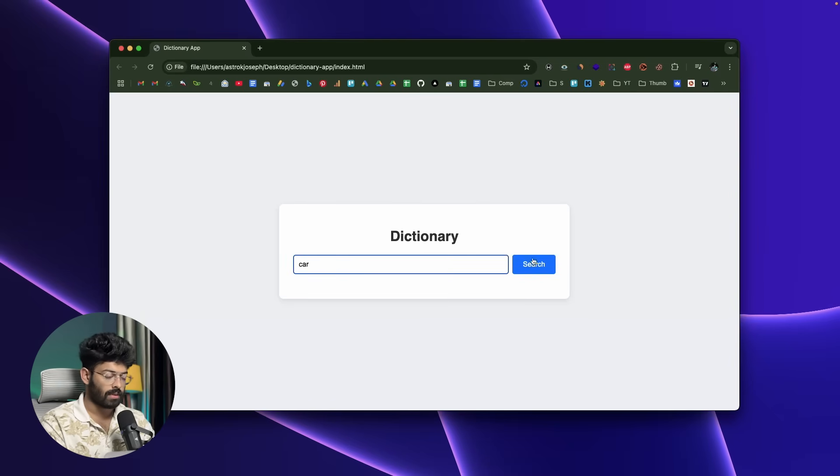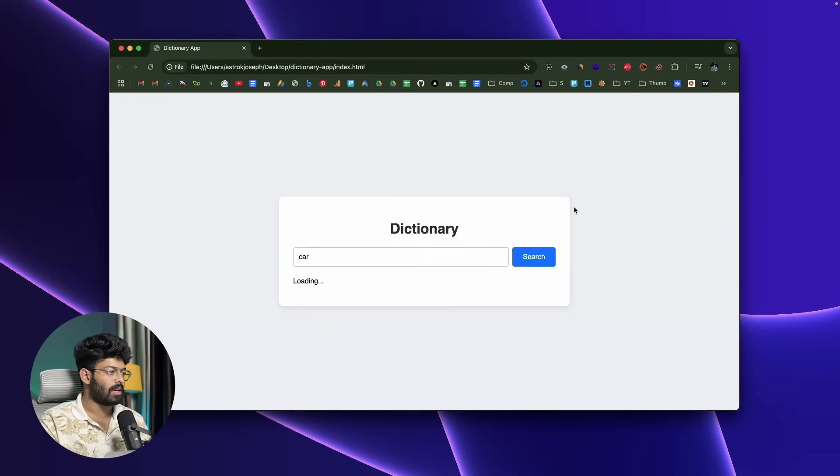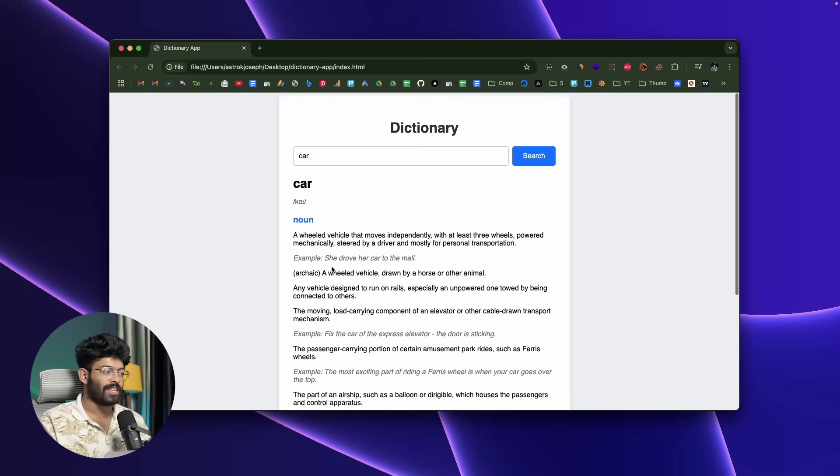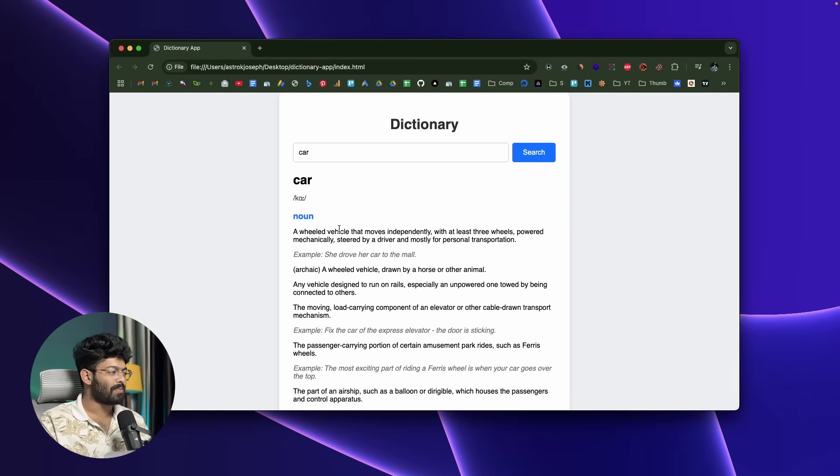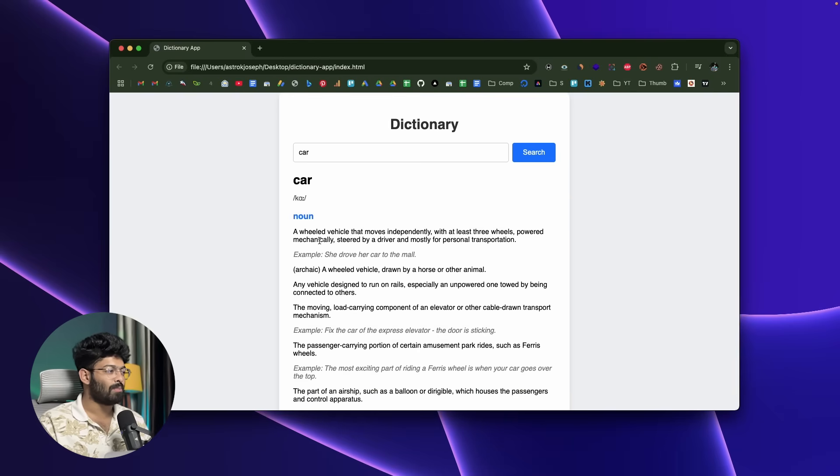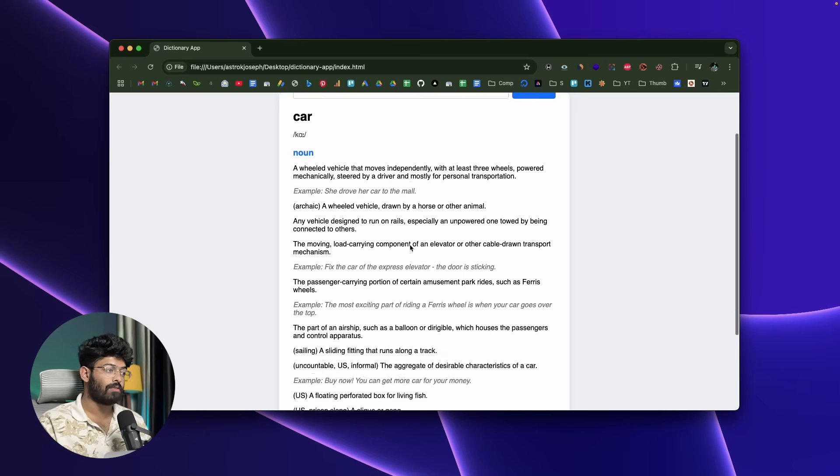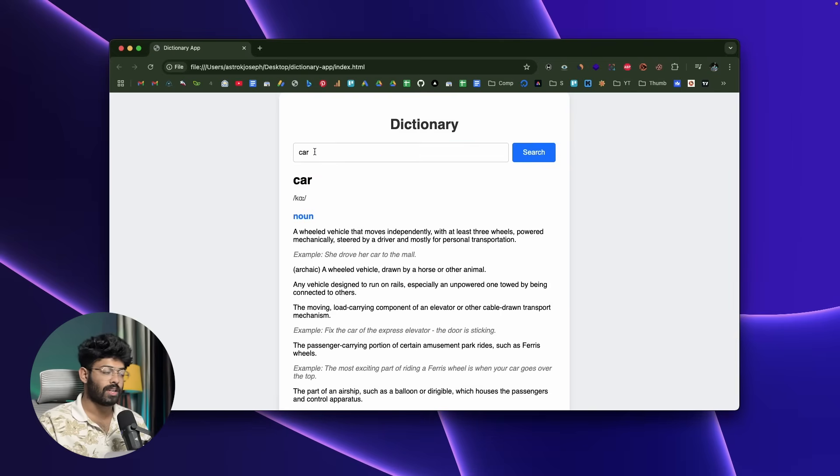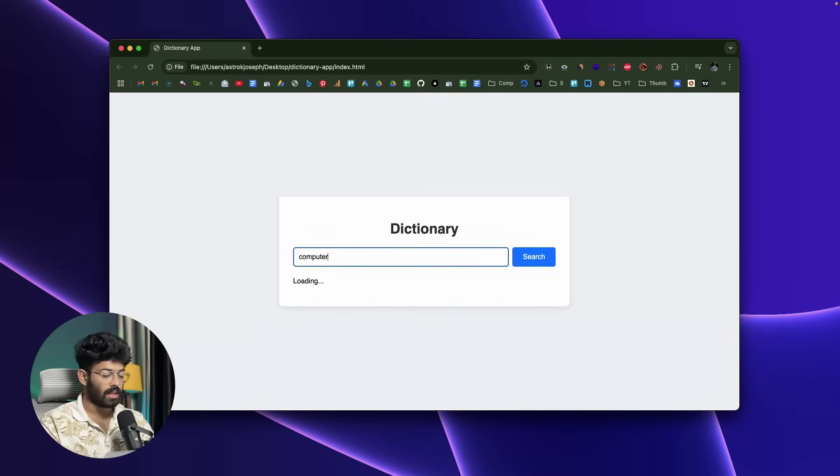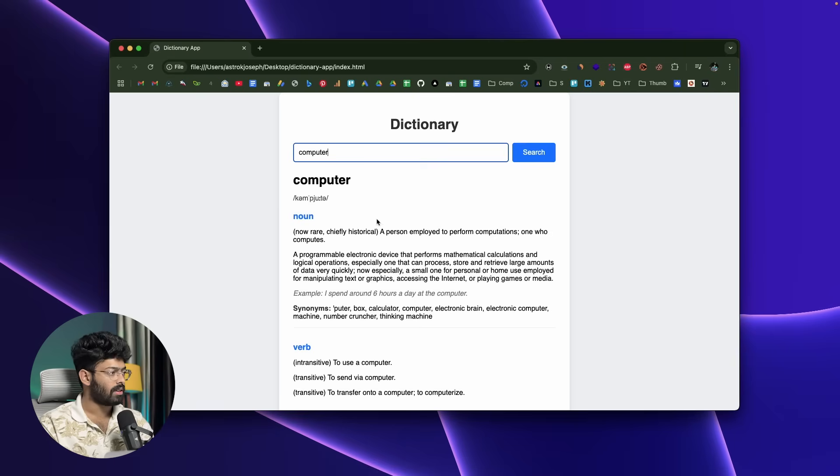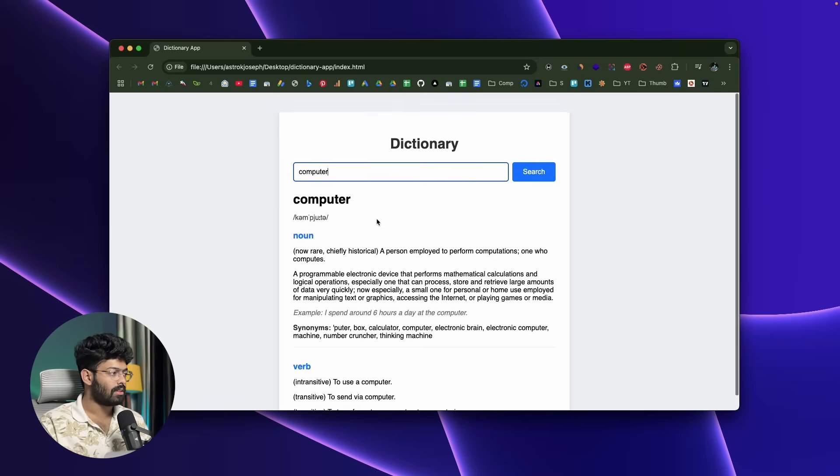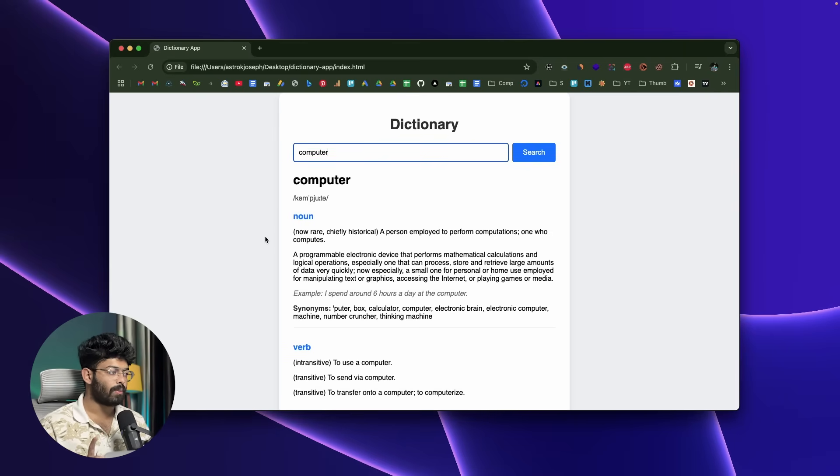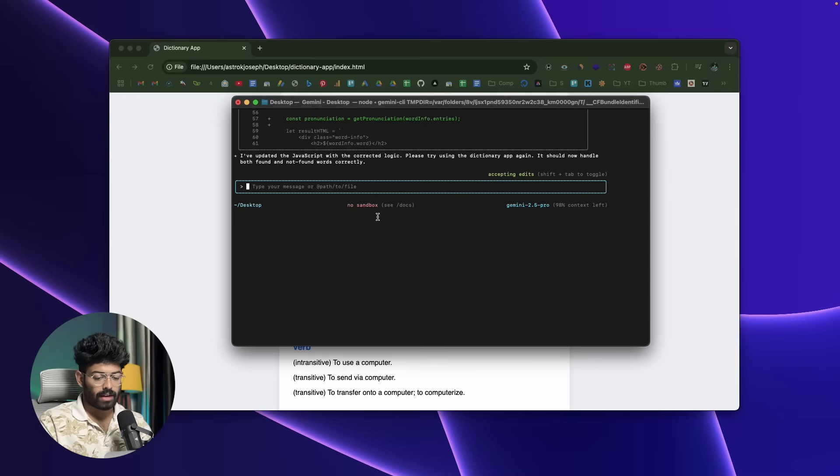Let's say 'car' and hit search. Oh yes, there you go—we can find all this information like 'a wheeled vehicle that moves independently with at least three wheels, powered mechanically, steered by a driver, and mostly for personal transportation.' Maybe I can switch for another one. Let's say 'computer.' Yeah, looks good. So the intended functionality is indeed working.